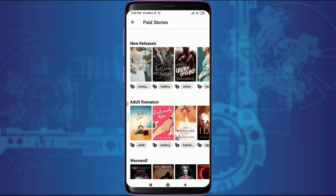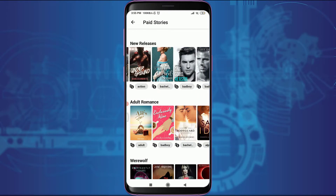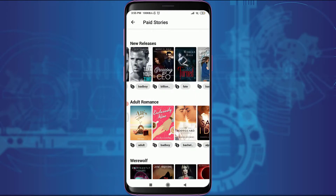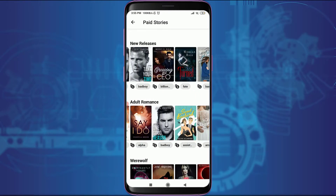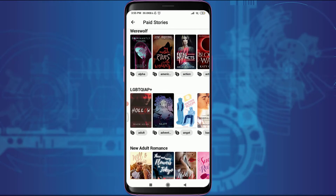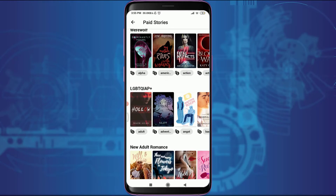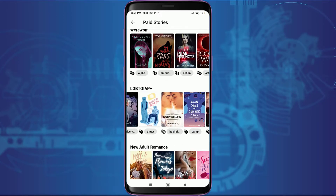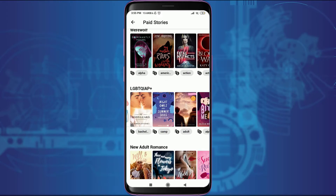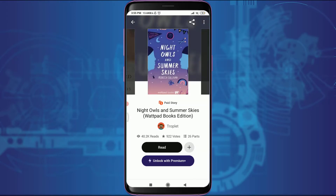To simply download a paid story offline, you need to make a certain payment and get premium as well. I'll show you how to do it. Let me choose one — I'm choosing 'Night Owls and Summer Skies.' You can see below there's an option of Free Preview and Unlock with Premium.